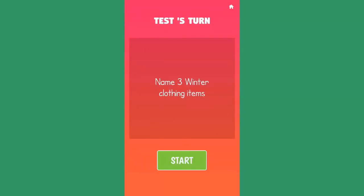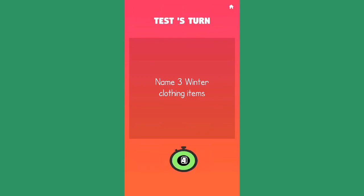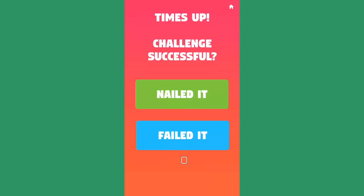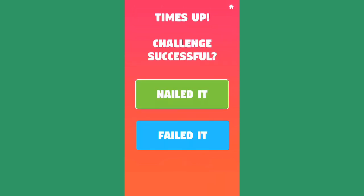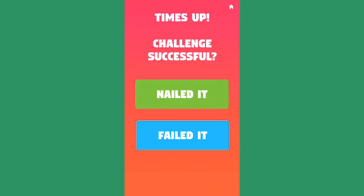Here's a VoiceOver demo: the prompt is 'Name three winter clothing items.' You press Start, the countdown runs, and then Time's up. You then tap either 'Nailed it' or 'Failed it' to indicate whether the player succeeded.